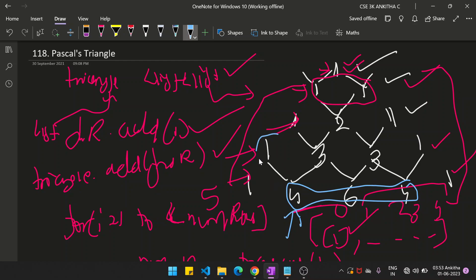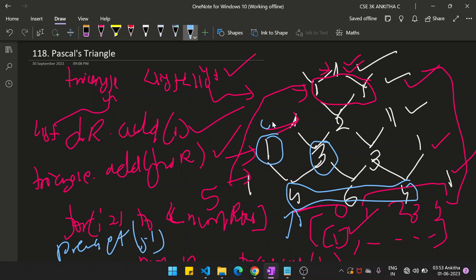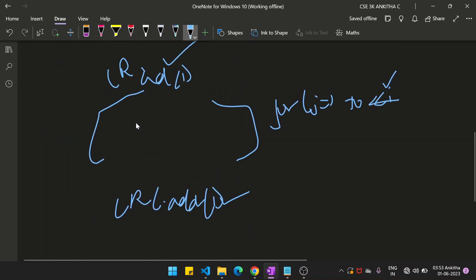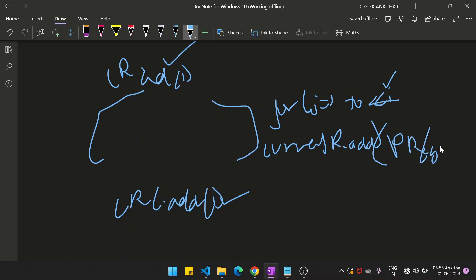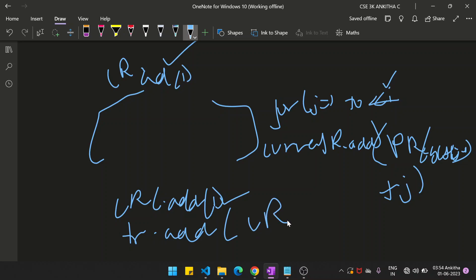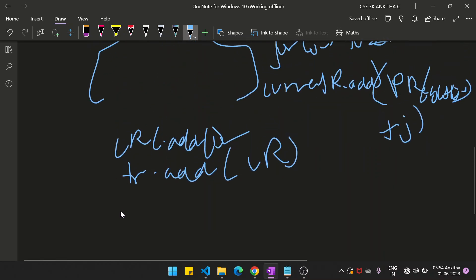So j minus 1 will be 0 and j will be 1 for the first iteration. We do currentRow.add(previousRow.get(j - 1) + previousRow.get(j)). So for index j, we add the element at position j minus 1 and position j from the previous row. Once the current row is complete, we add it to the triangle: triangle.add(currentRow).